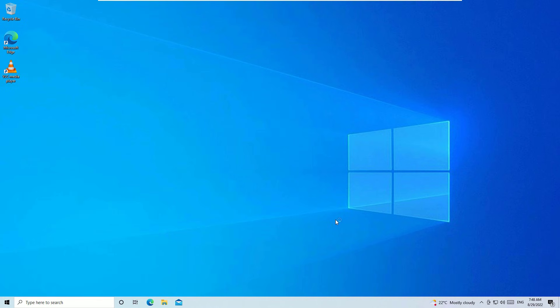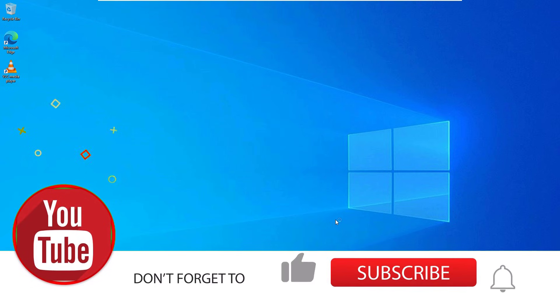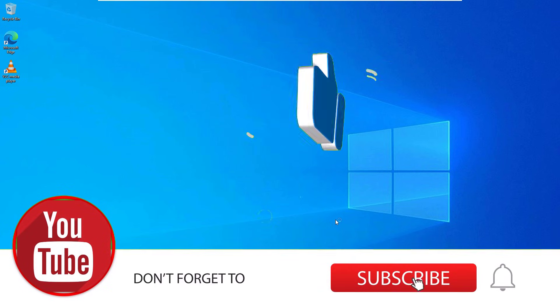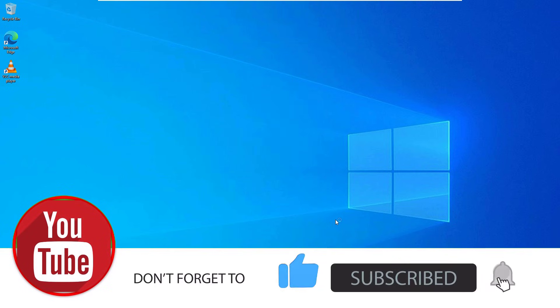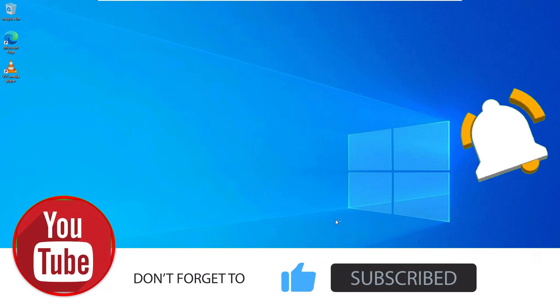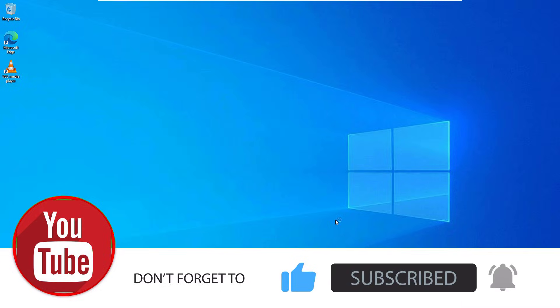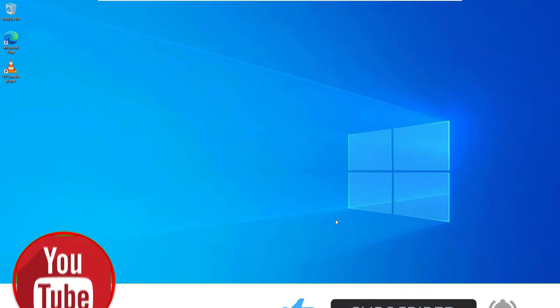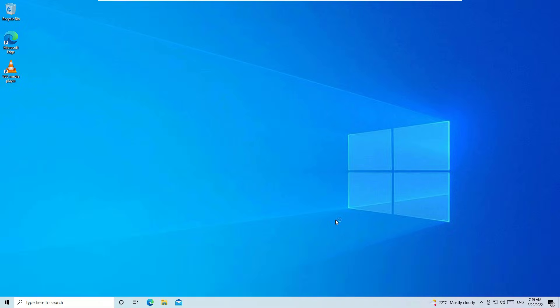Once restarted, I am sure the touchpad not working problem on your laptop will be solved. Hope this video helps you. If you found it helpful, please like, share, and comment, and don't forget to subscribe to our channel and hit the bell icon. See you in the next video — bye bye!